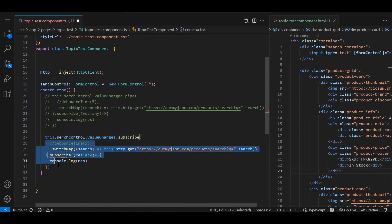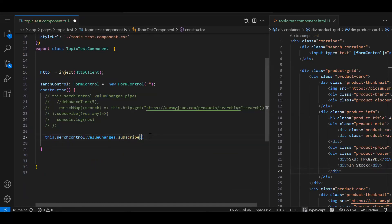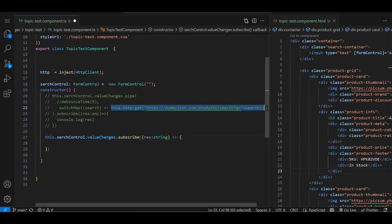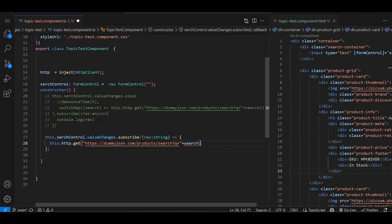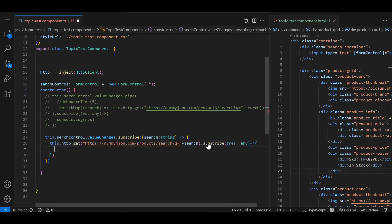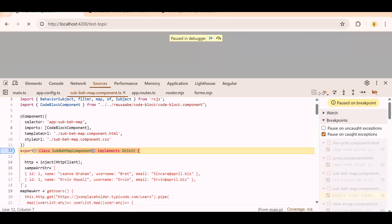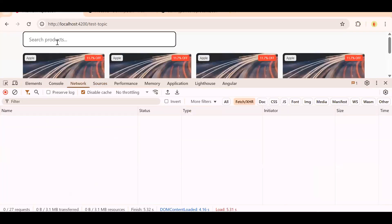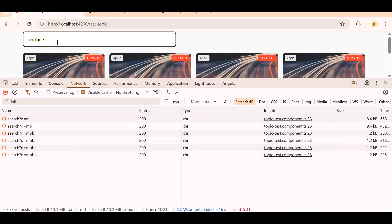Without debounce, for every key change it is navigating to an API call. Now, let me show you the behavior without switchMap. Instead of using pipe with switchMap, we go with a plain subscribe and make the API call directly inside. Now observe the network tab: m, o, b, i, l, e — all API calls succeed. They don't get cancelled. So without switchMap, every API call is processed. With switchMap, the previous API call gets cancelled when a new one comes in.